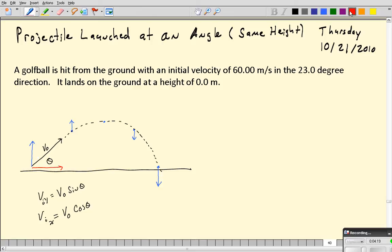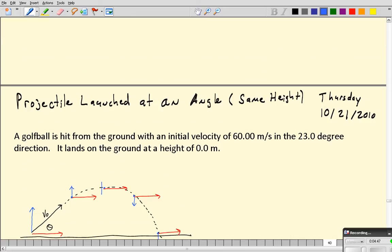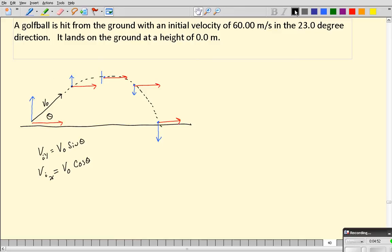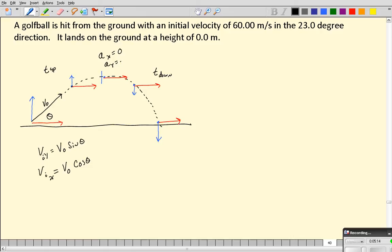The x component of velocity stays exactly the same throughout the flight. We're dealing with a projectile launched at an angle but landing at the same height - this is a special case. Whenever it's launched and lands at the same height, you can make a very important assumption: the time up is exactly the same as the time down. Up at the top, the acceleration in the x direction is zero and the acceleration in the y direction is negative 9.8 meters per second squared. Also at the top, the vertical velocity is zero meters per second.